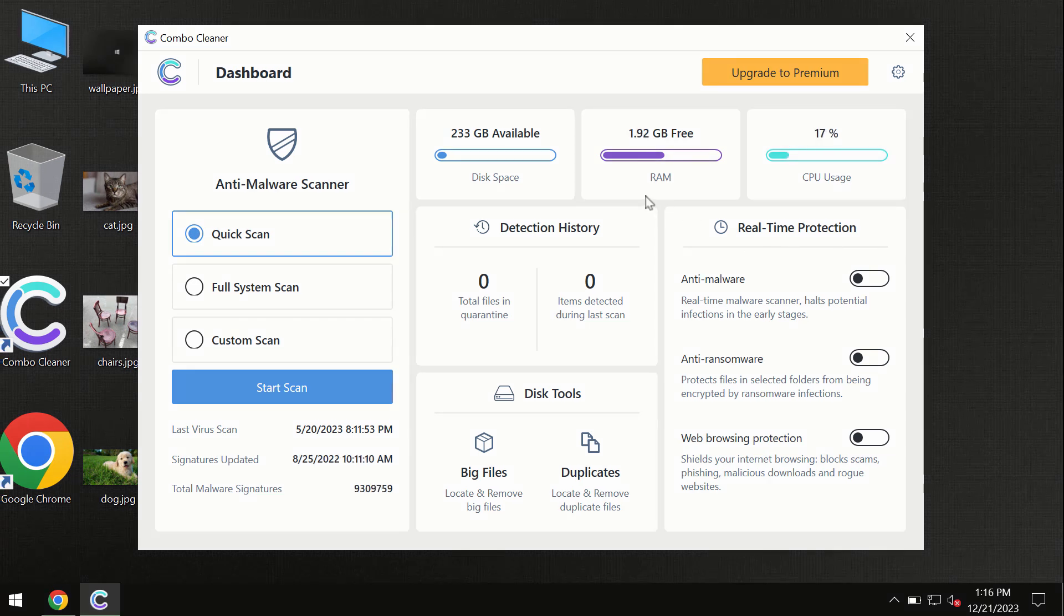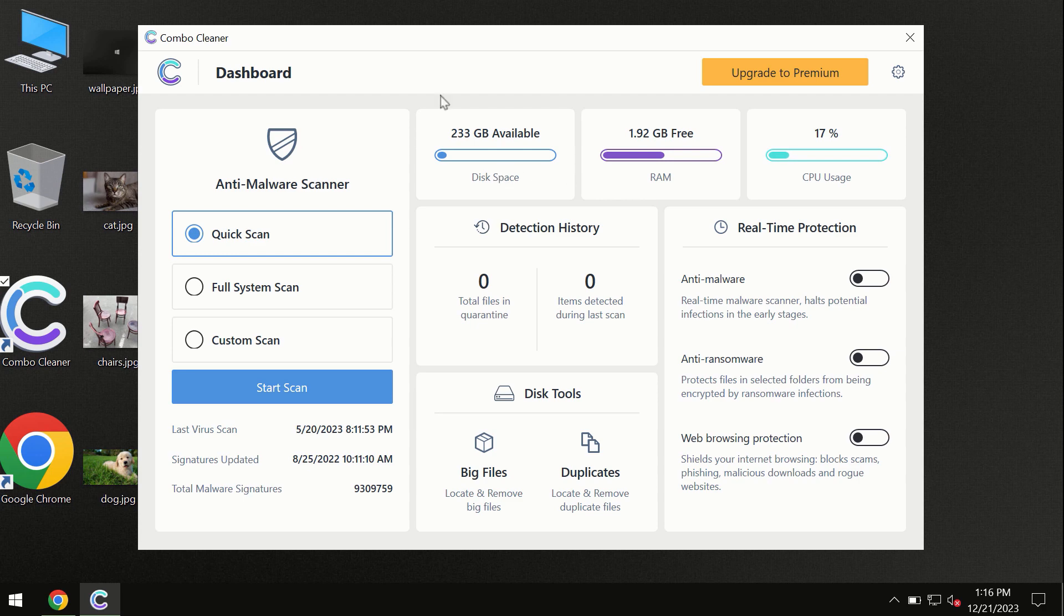After you have successfully downloaded and installed ComboCleaner antivirus, the program is initially in trial mode, so only the quick scan option is available.